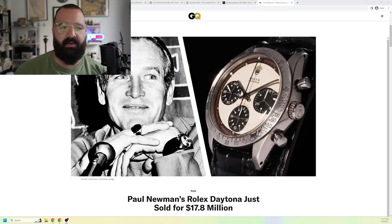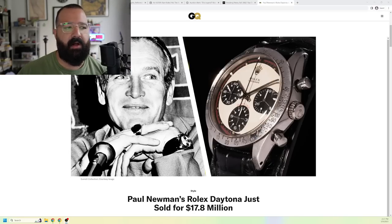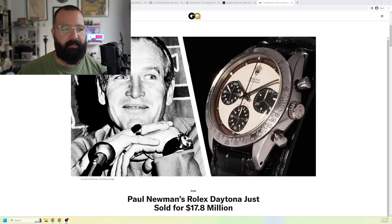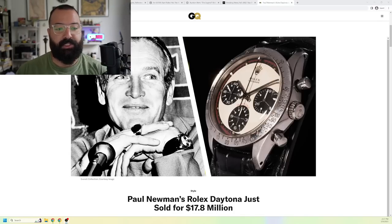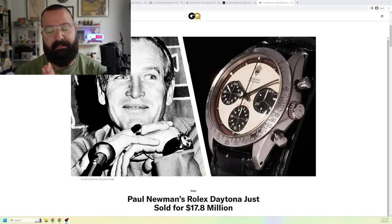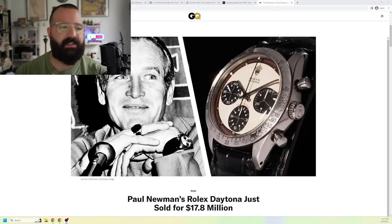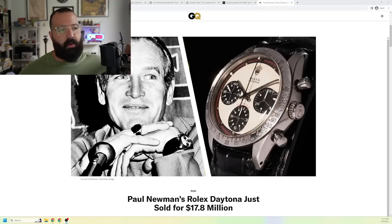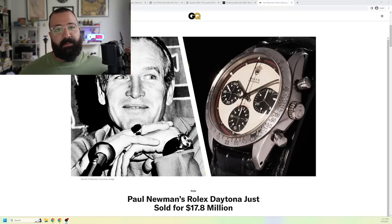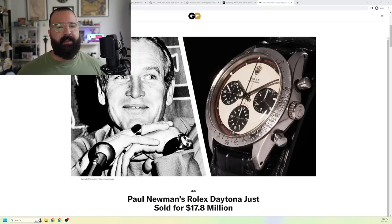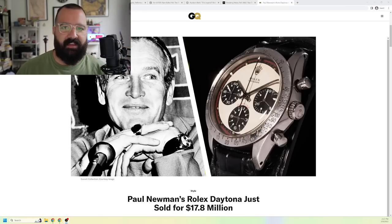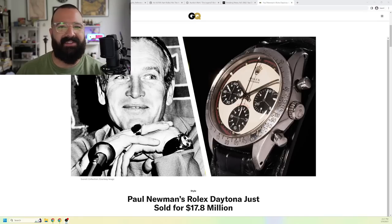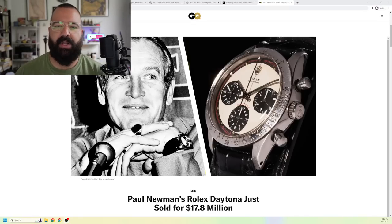Here in front of us, we see Paul Newman's Daytona. Paul Newman's Daytona just sold for $17.8 million. The thing is, when everybody thinks of Rolex, specifically rare Rolexes, they think of the Paul Newman Daytona. So that's not really on the list because you already know about it.